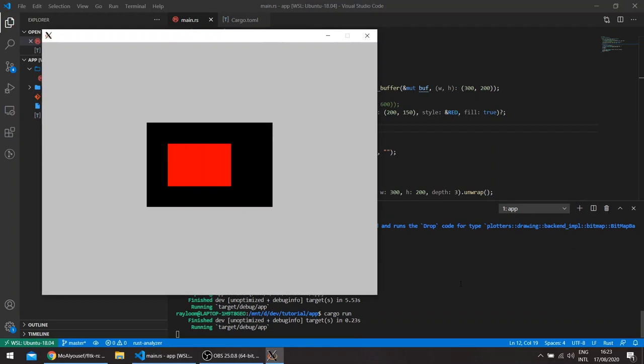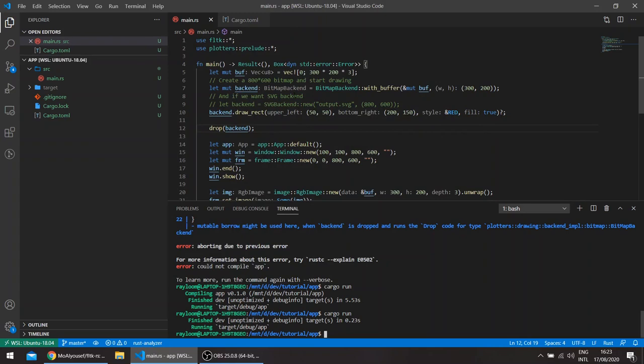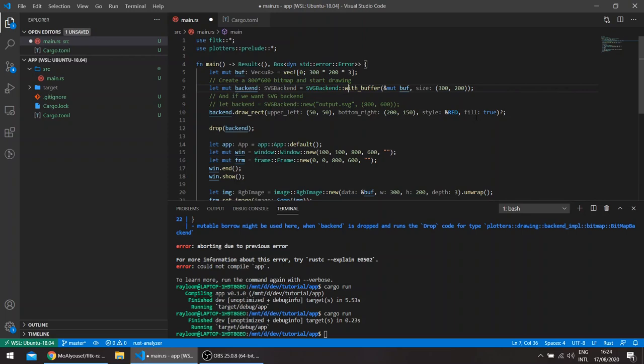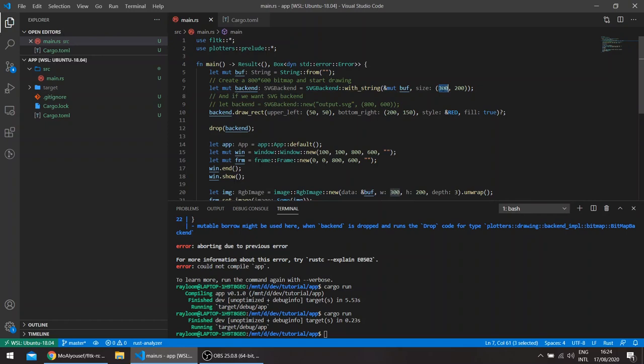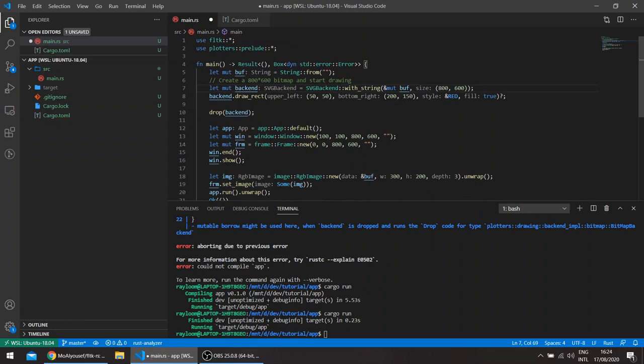Plotters also has an SVG backend, and FLTK has an SVG image struct. Let's try it out here. I think the SVG backend doesn't have a buffer, so let's say with string. This takes the string here, we're going from an empty string for the moment. We'll use the same sizes here, 300 by 600, and this draws the rect at the same location.